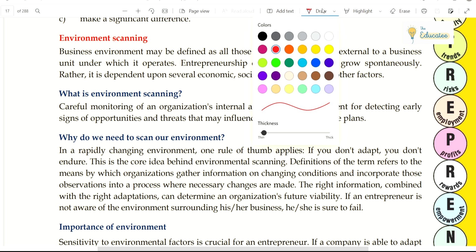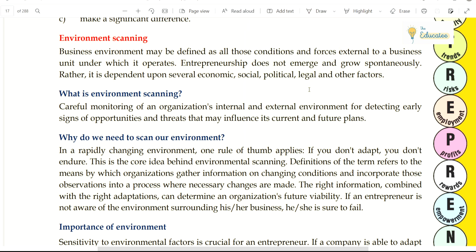Two classes have already been done on environmental scanning. Scanning means that we are detecting something — we are seeing things, scanning.